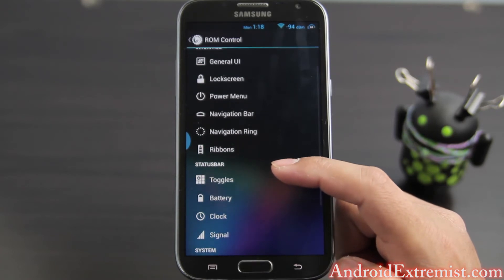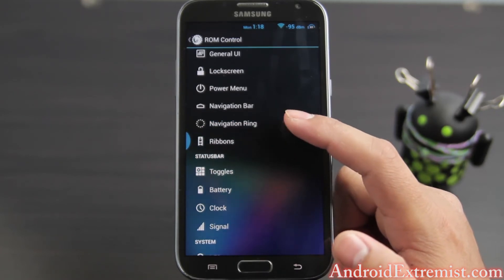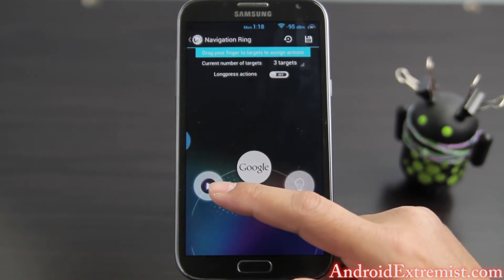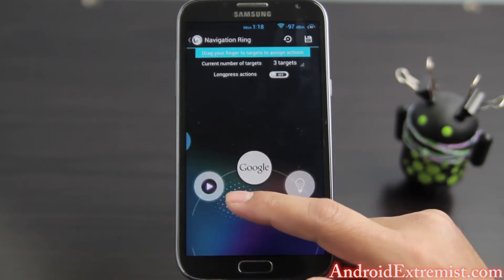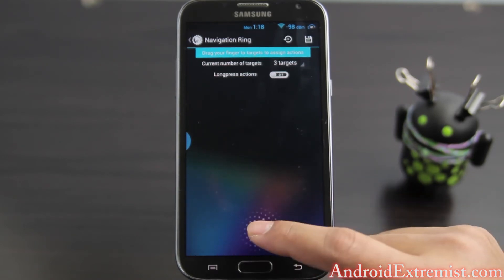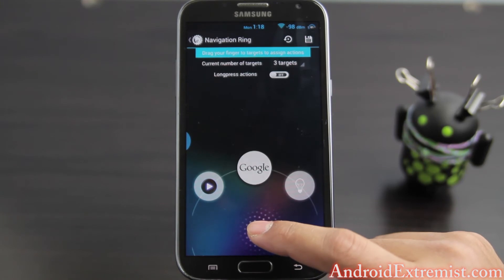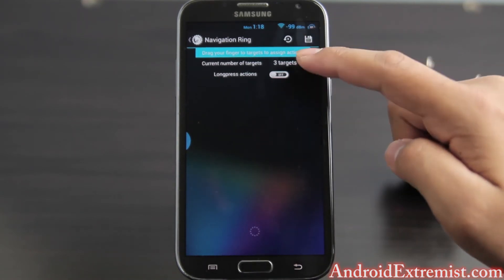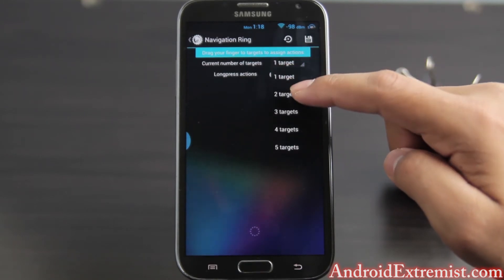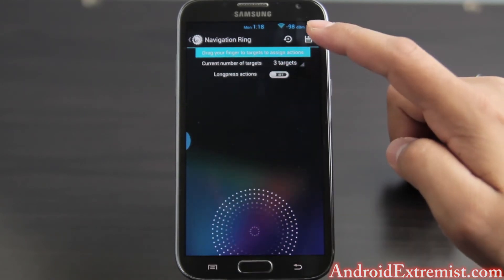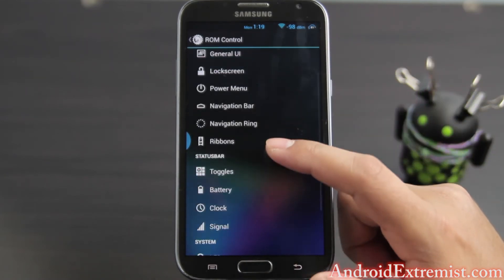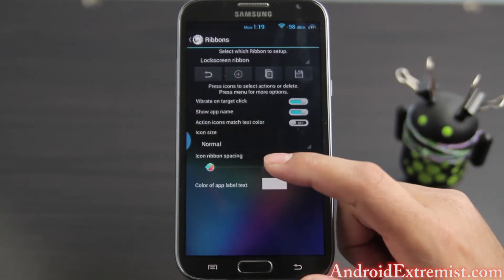Next we're going to go ahead and take a look at Navigation Ring. I have my torch, Google, and power amp in there. Same thing as we did with the lock screen targets — once you're done here are the targets. You can see I have three targets; you can go up to five. Once you're done you can press the button on top and you'll be good.